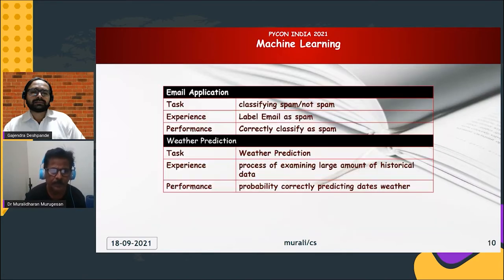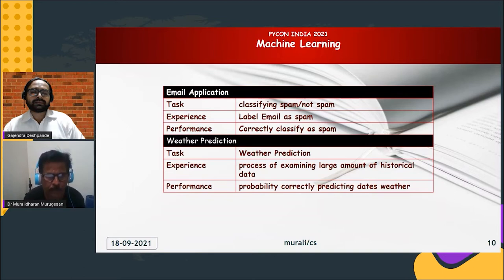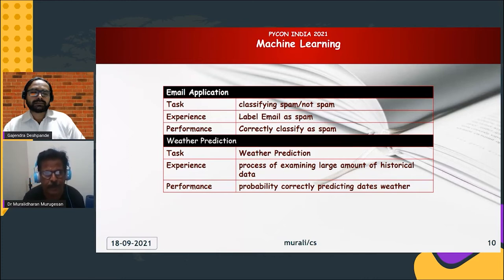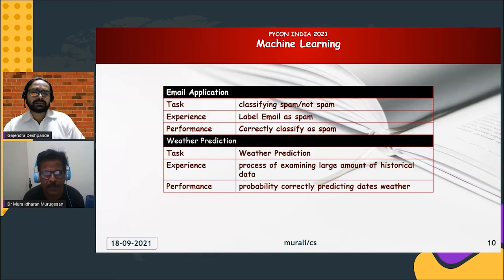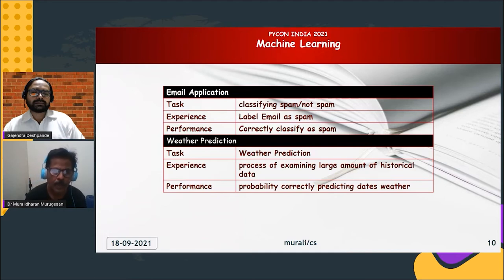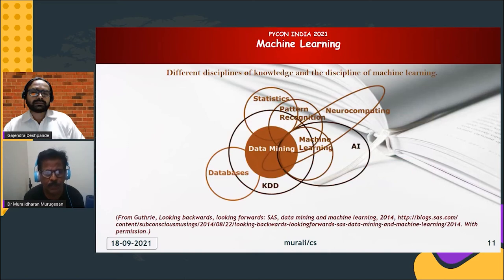Here are two examples of machine learning problems. One is email — we know that a lot of spam emails come into our folders, and machine learning algorithms can classify whether a particular mail is spam or not. Similarly, we can also predict whether we will have rain today or not. These are two classic examples of machine learning.